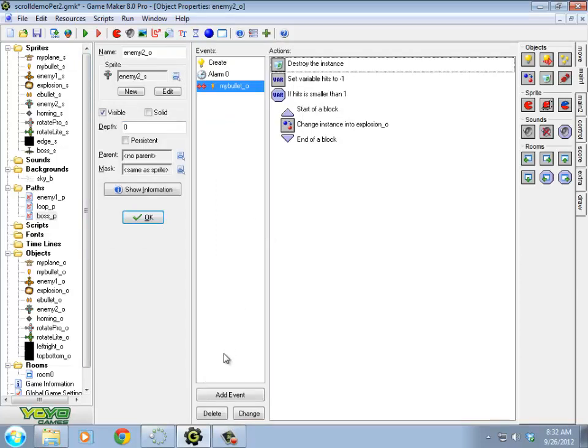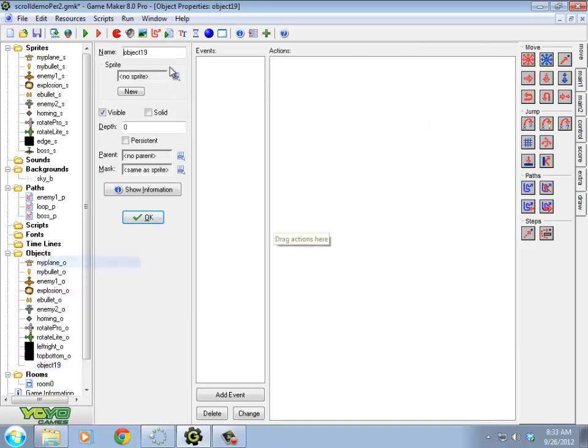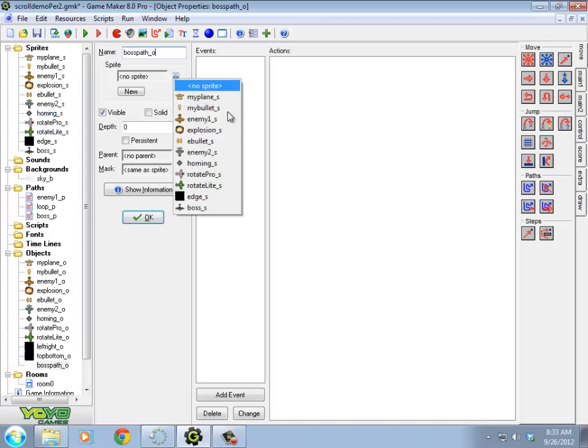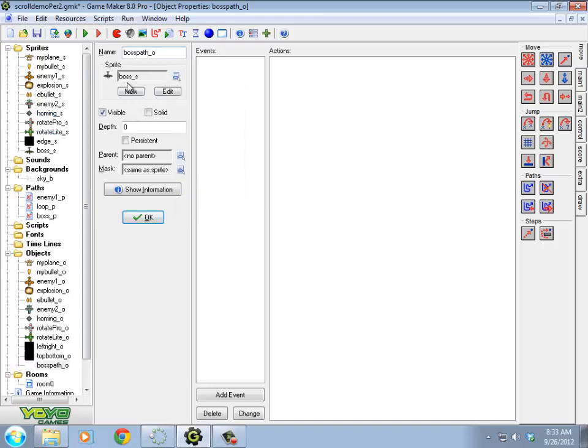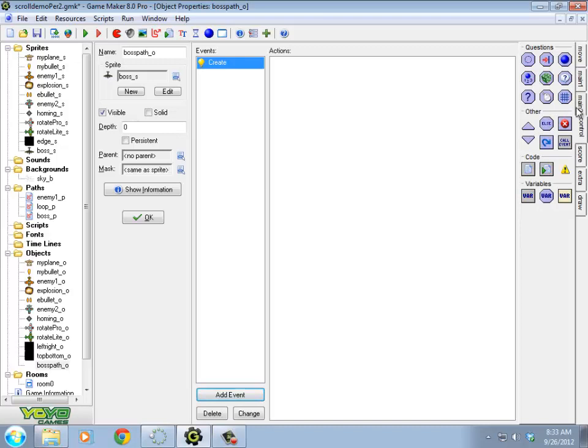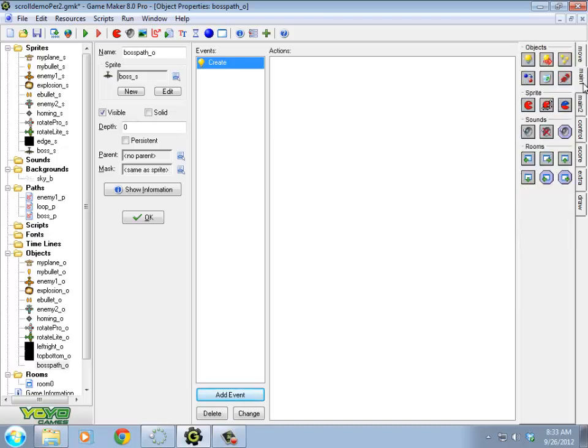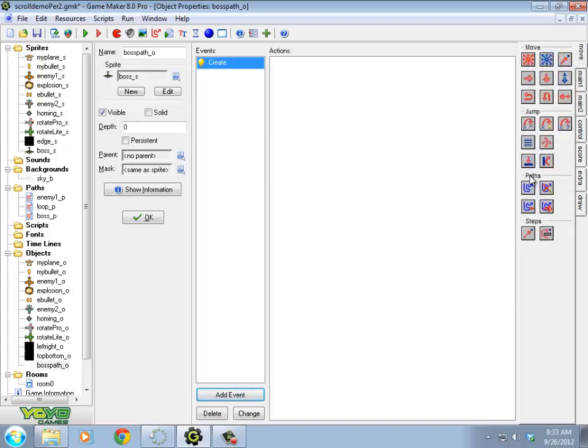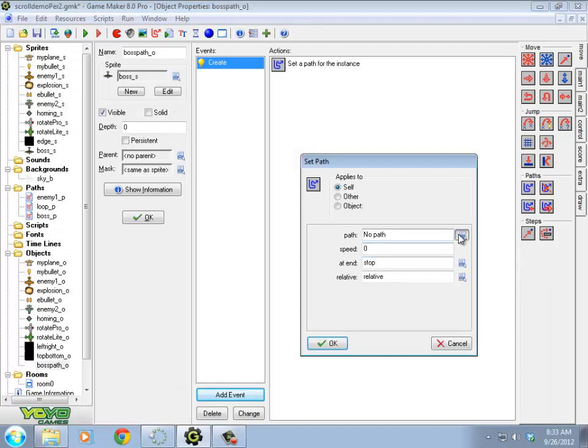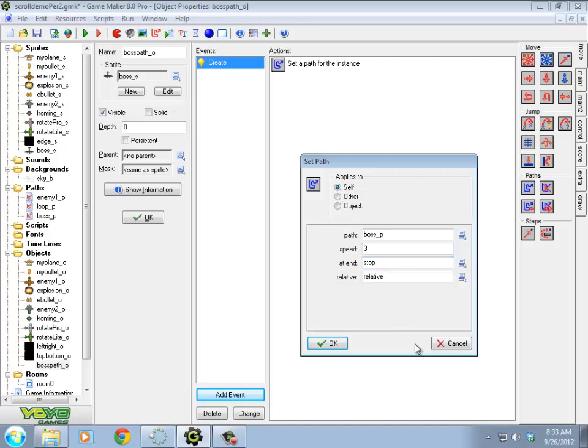So to begin with, I'm going to create the boss path. So the boss path object is going to use this sprite. And he, when he is created, will start following this boss path I just made. So I'm going to remove this blue squiggly line. Follow the boss path. Speed of, I don't know, maybe three or something. And at the end he's going to stop. And relative is fine. I'm going to have him move based on where the boss, where the boss is placed.